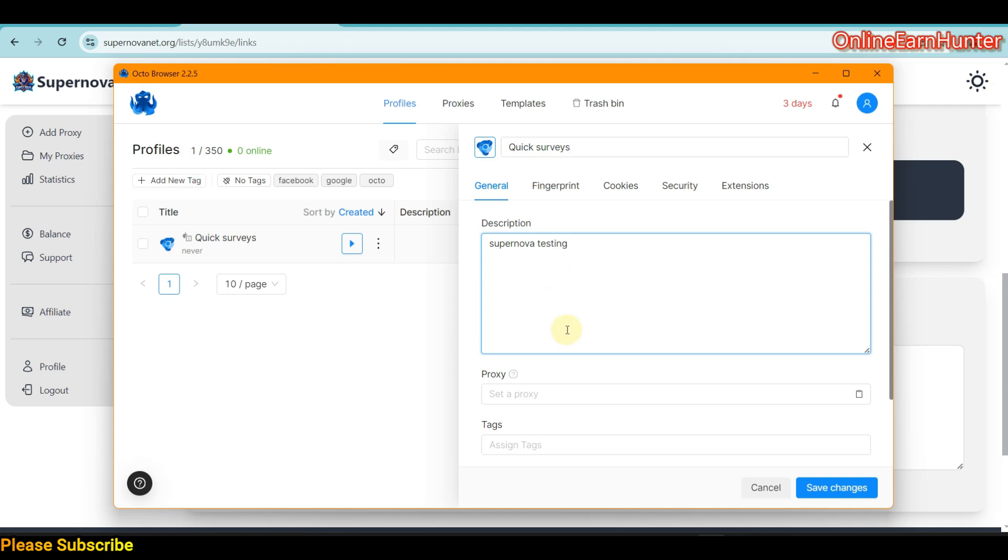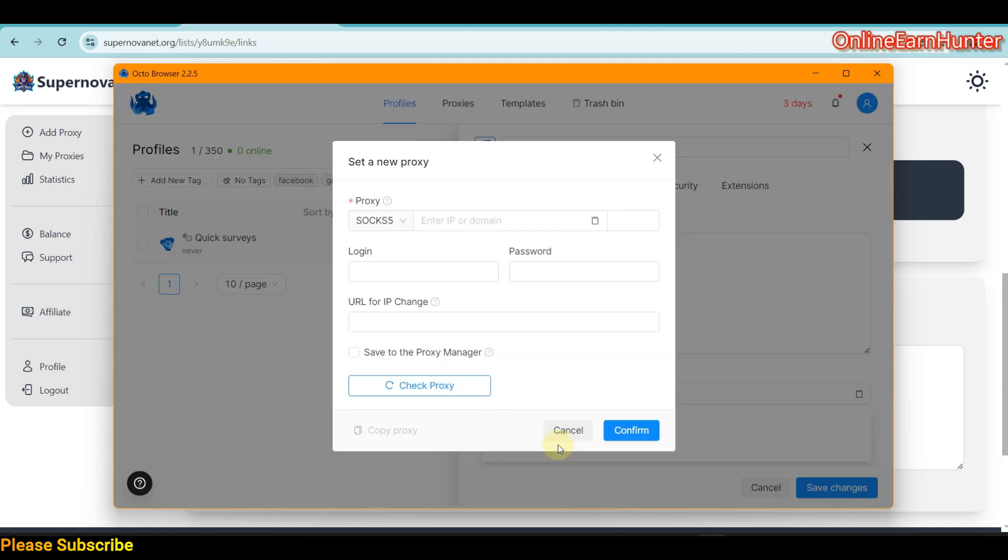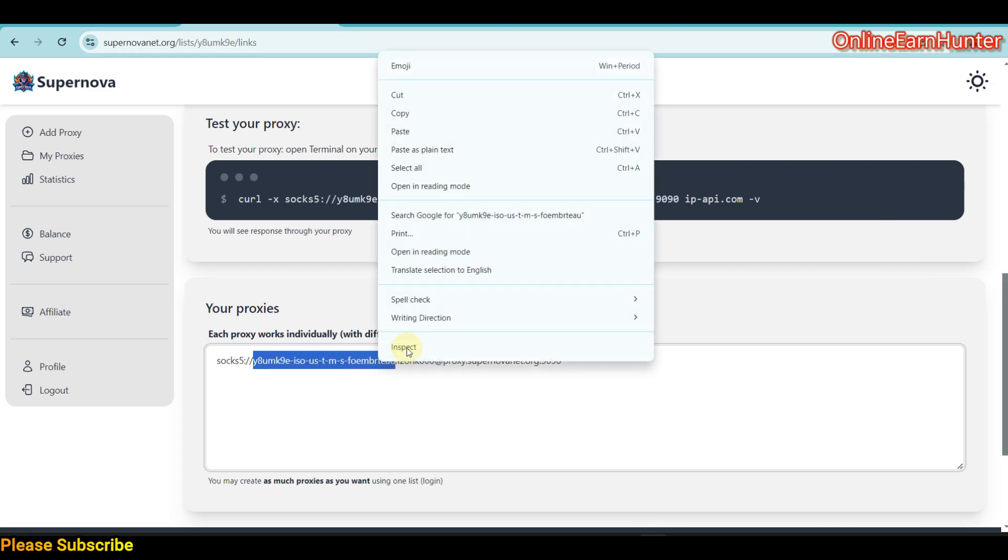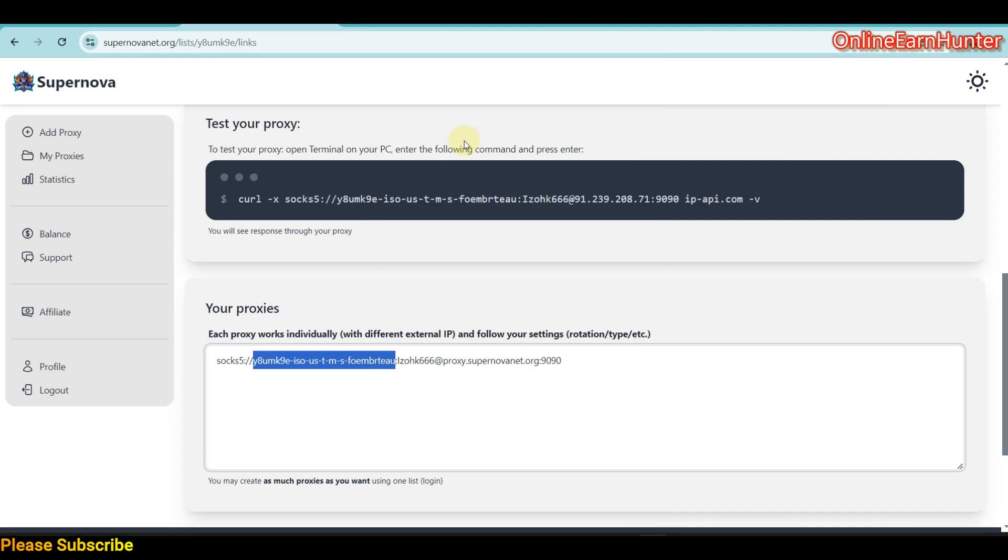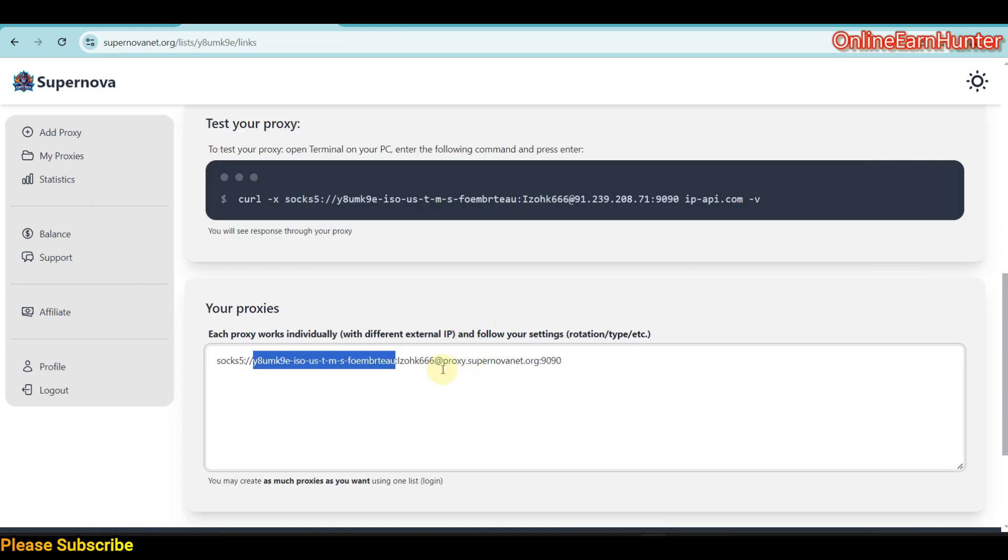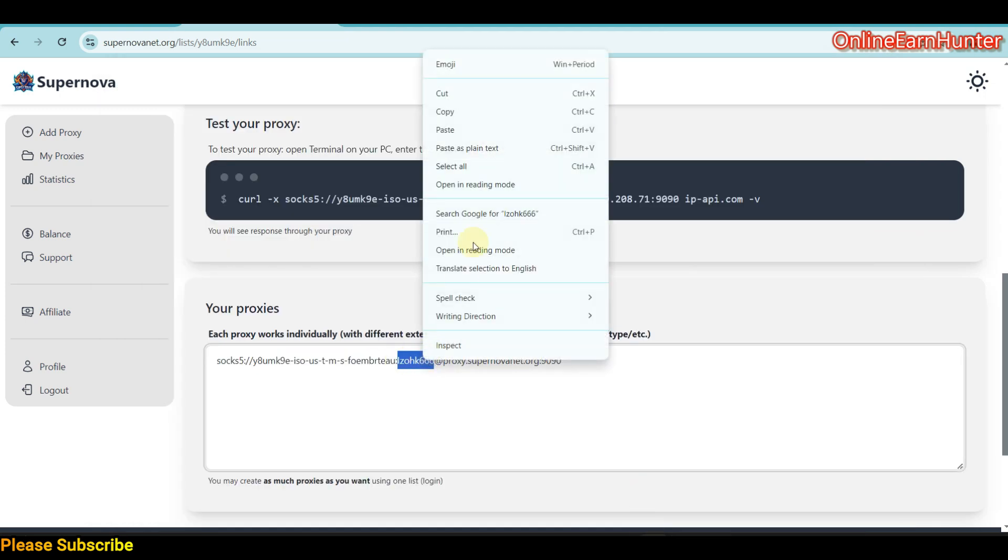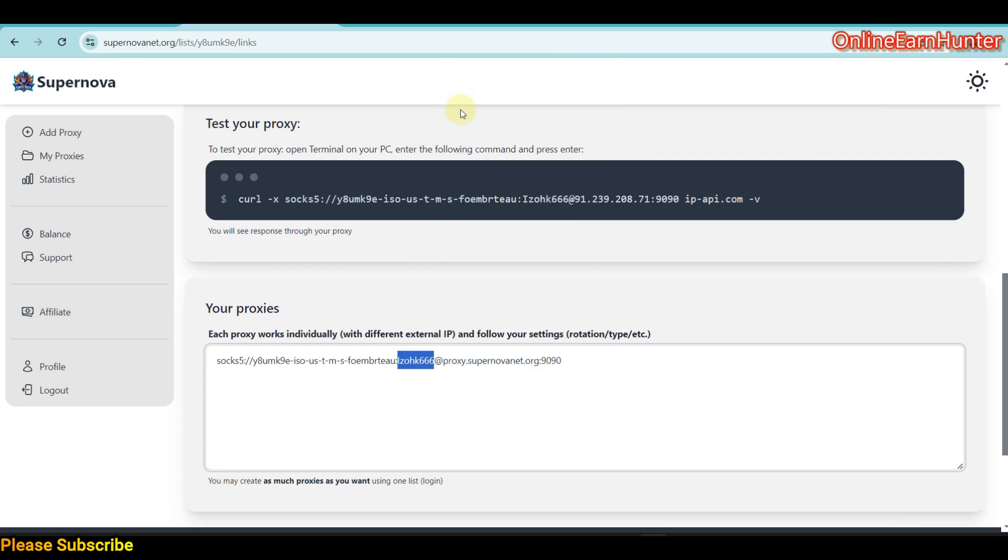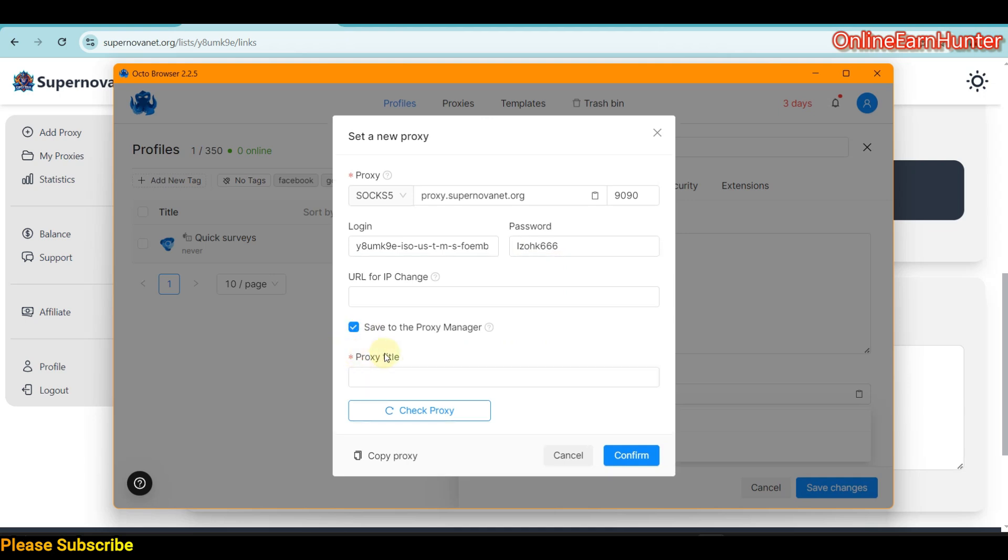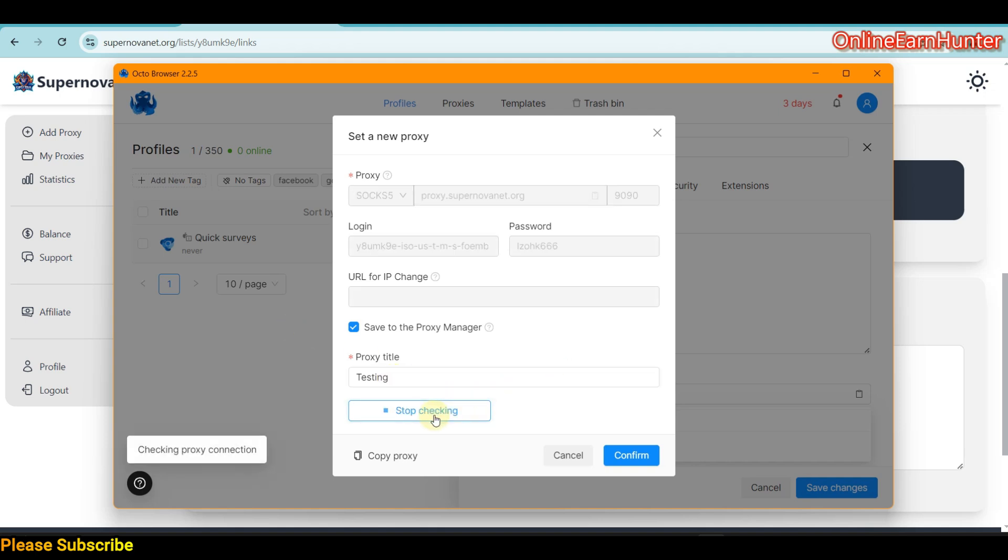Let me add a proxy on my profile here. Supernova Testing, like that. Let's add a proxy, set new proxy like that, then we go to username and password. Then you can check Connectivity Testing.